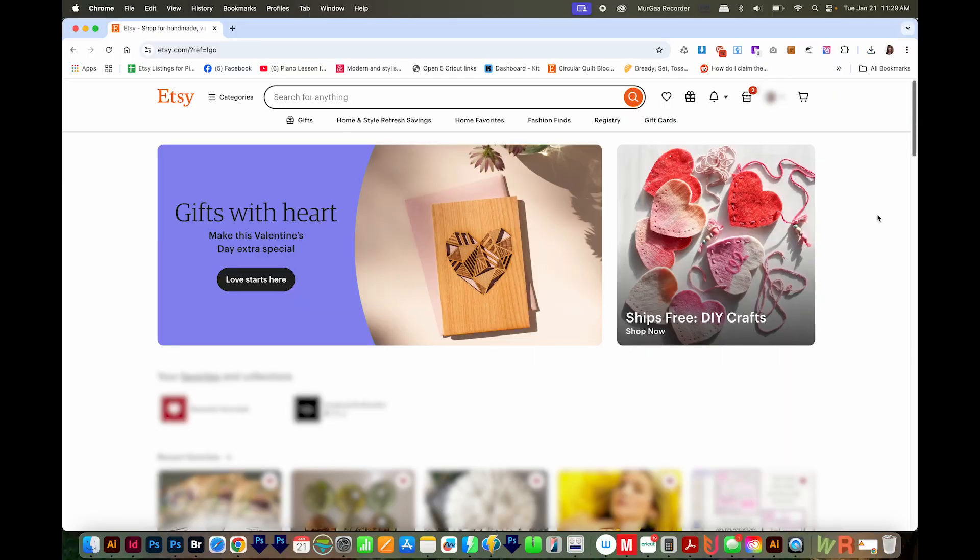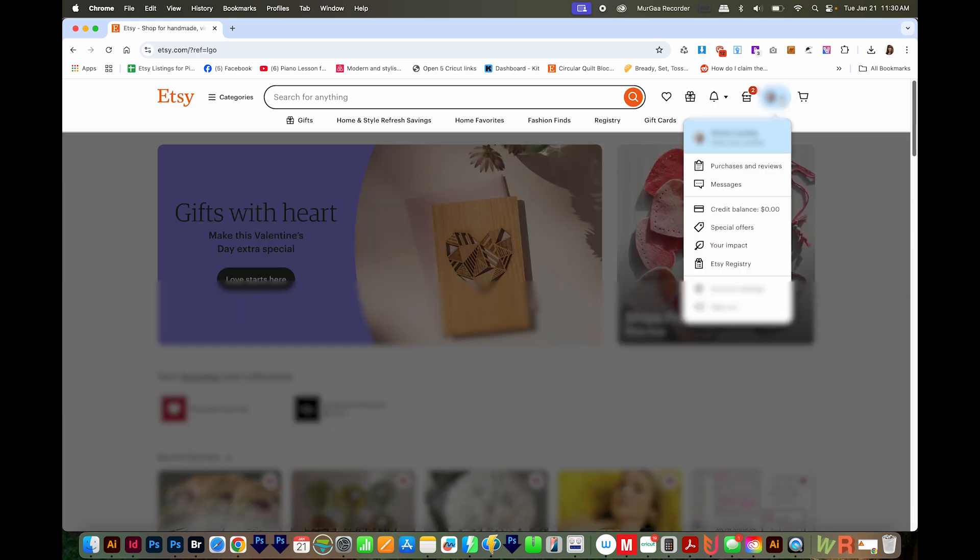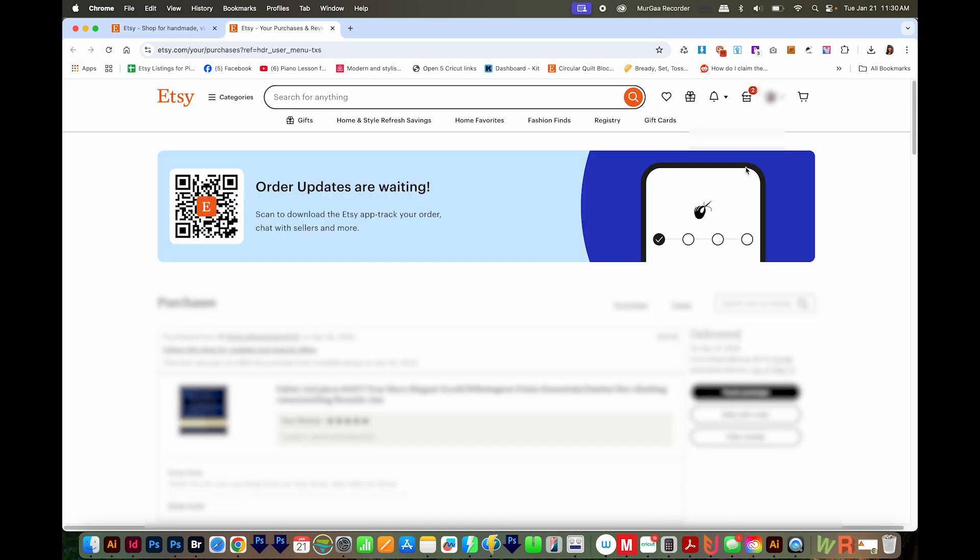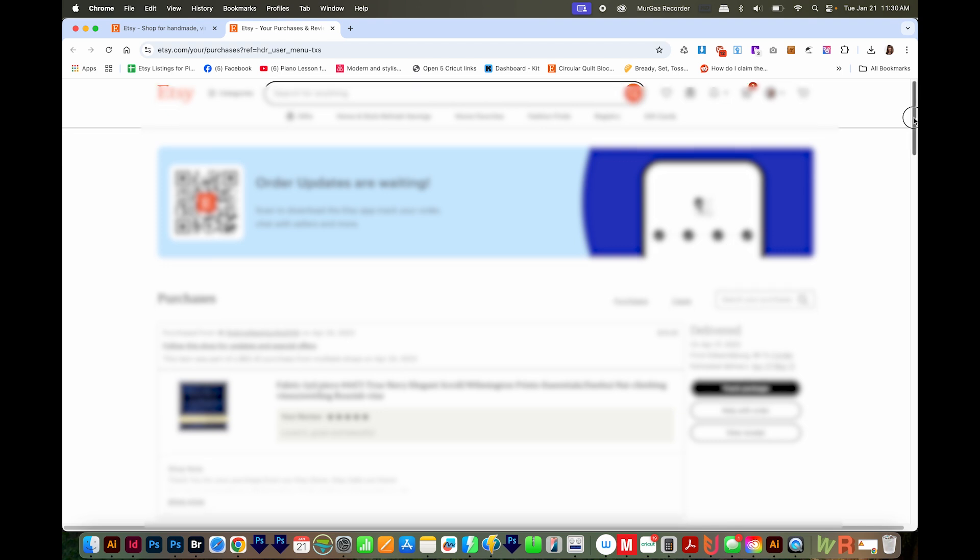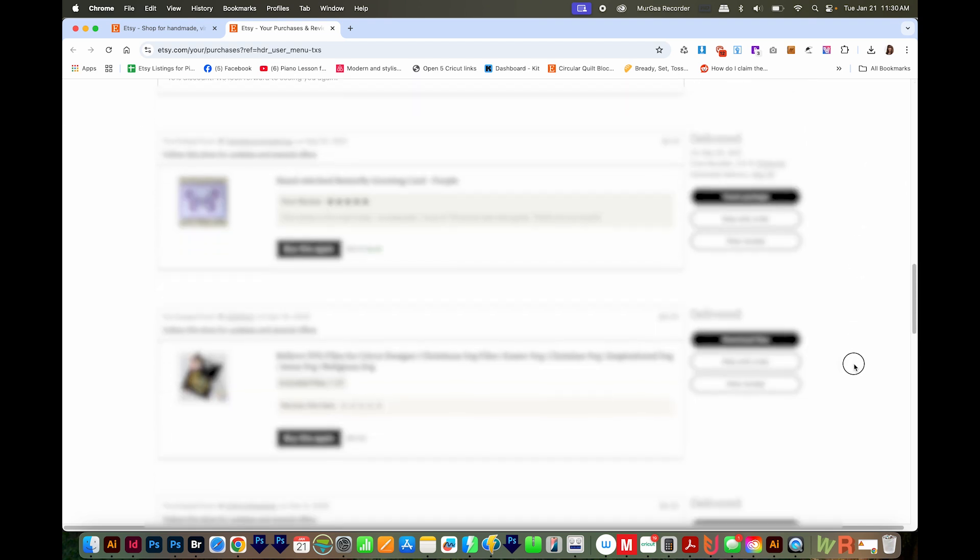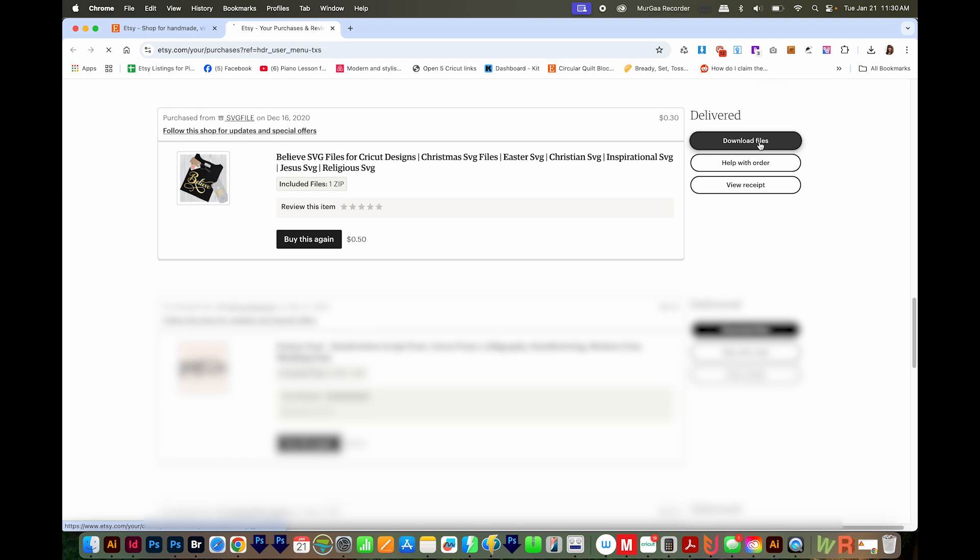Okay, so here I am in Etsy. And the first thing I want to do is come up to My Account, which either will have a photo of me, or just a little gray picture. Click that, and then go to Purchases and Reviews. Then I'll scroll down to find the design that I want to download. And right here, you can see a black Download Files button. I'll click that.